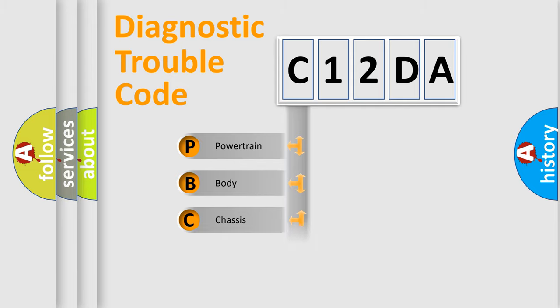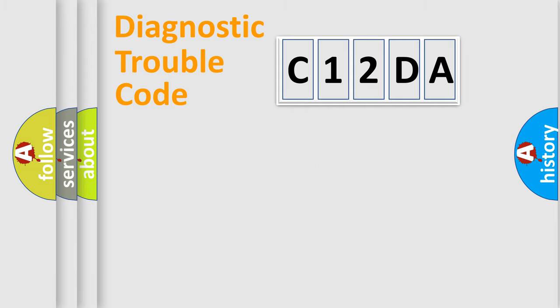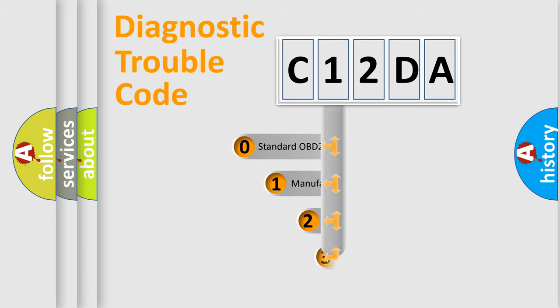Powertrain. Body. Chassis. Network. This distribution is defined in the first character code.